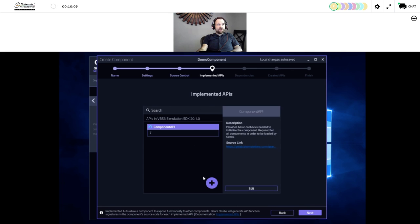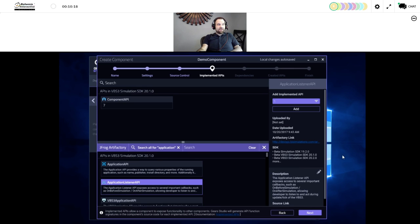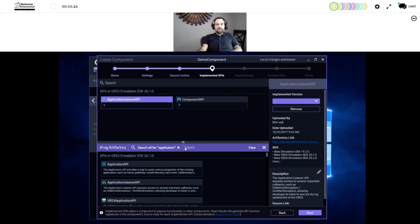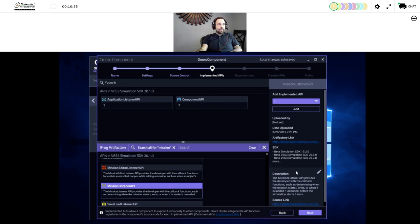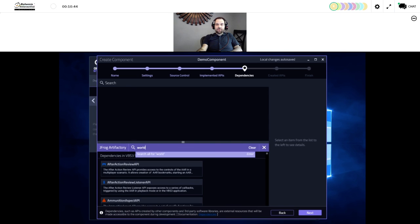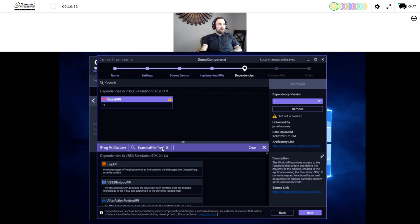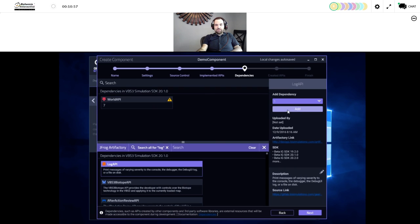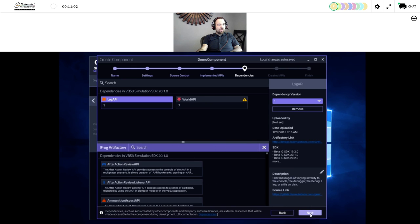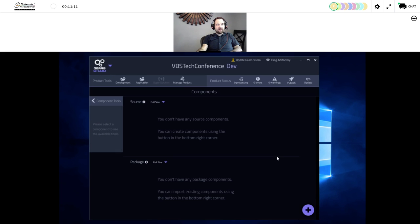Now I'll begin adding APIs — commonly known as listener APIs or events. I'm searching through the APIs available in the SDK. I'm adding application listener, which gives us callbacks on events related to the simulation, as well as mission listener since we're building a VBS3 plugin and care about mission-related events. Next I'll look at dependencies — APIs I'm going to interact with. The primary one in both SDKs is the world API, which is how we create all entities in the simulation. We'll also add the log API for basic logging. We'll go ahead and create our component and gears will start generating the code.